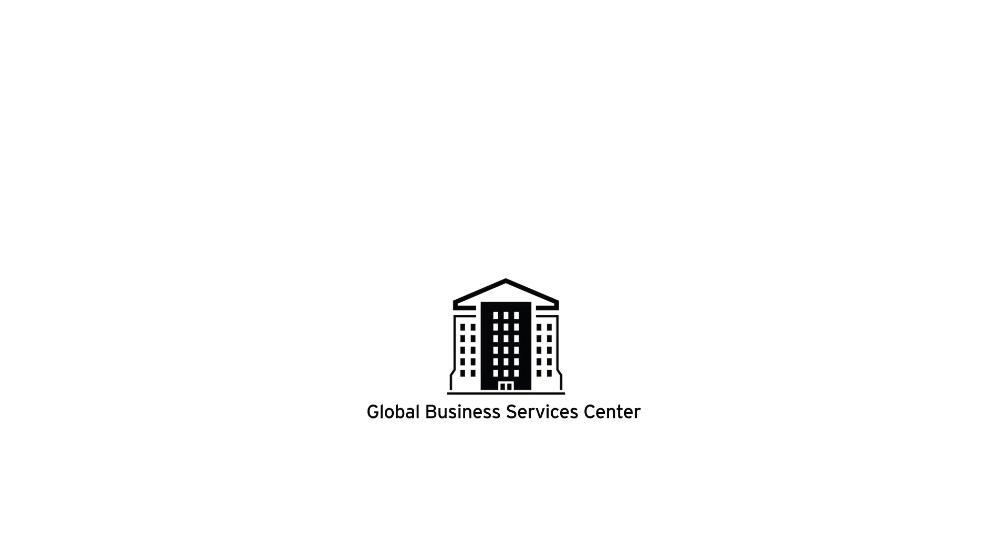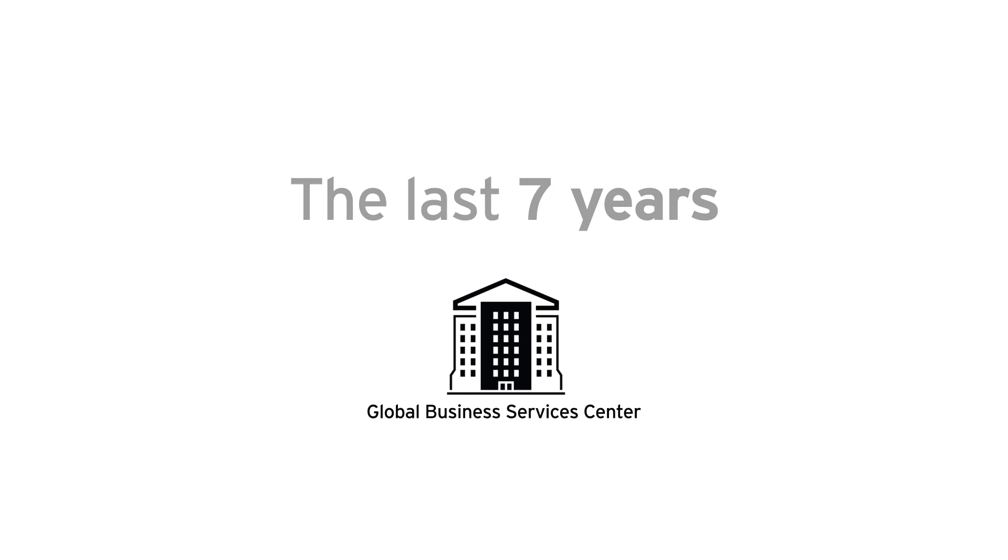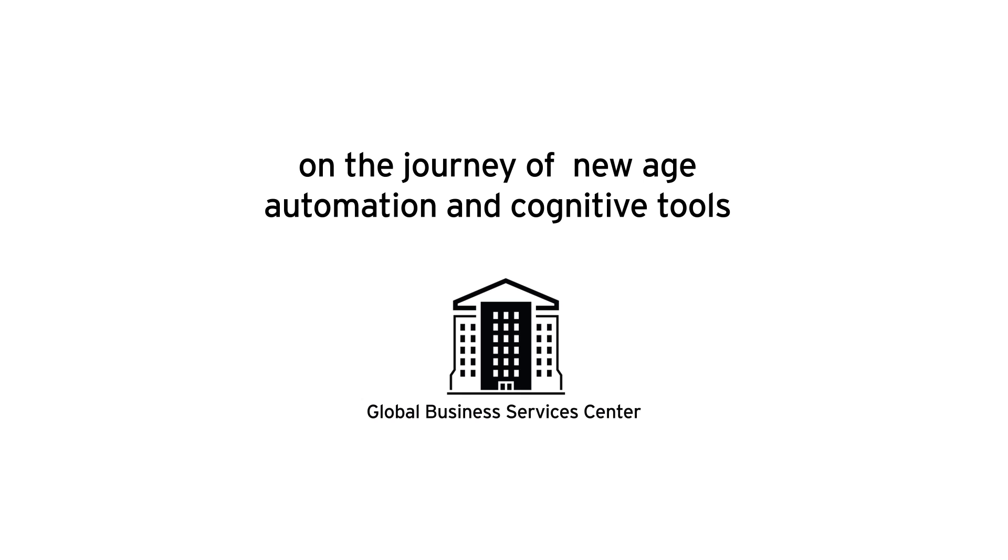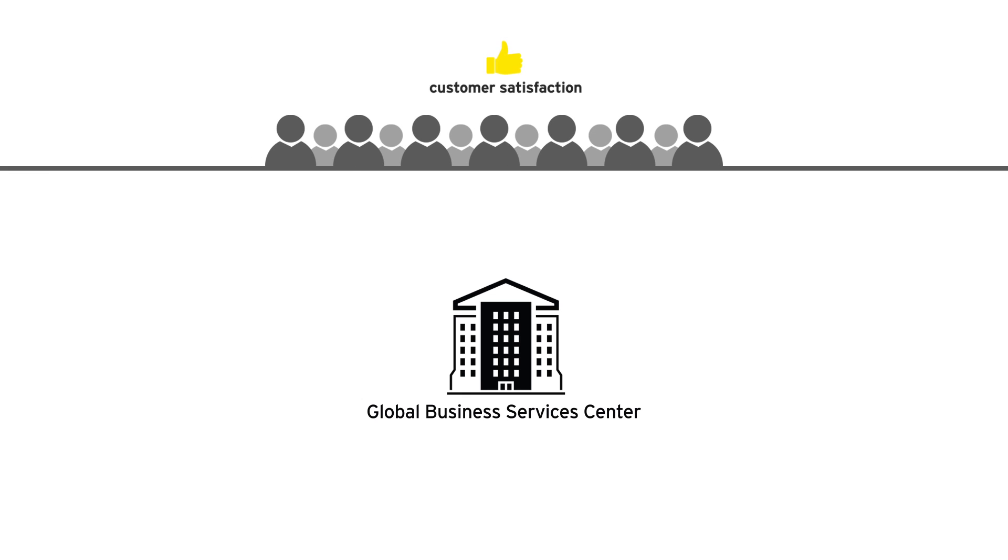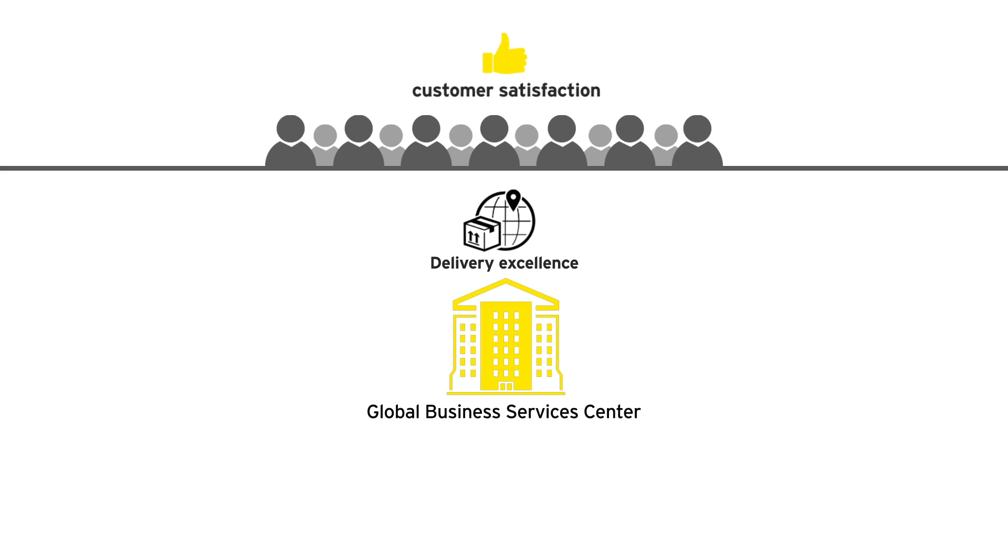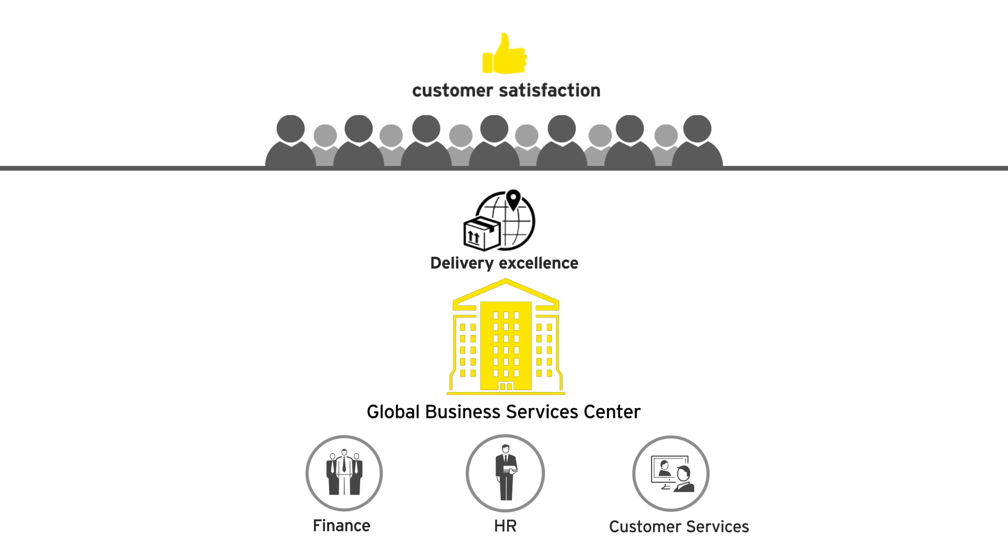Having grown and matured over the last seven years, they have now embarked on the journey of new-age automation and cognitive tools to improve customer satisfaction and delivery excellence across functional areas like finance, HR and customer services.